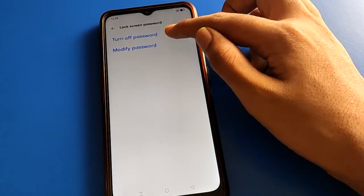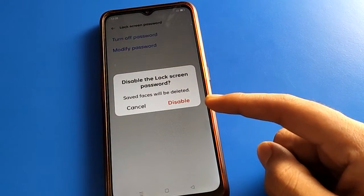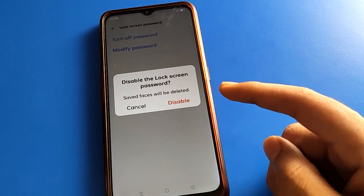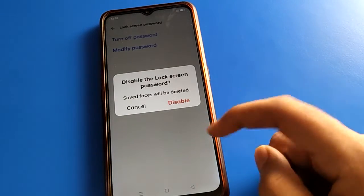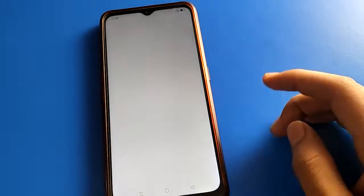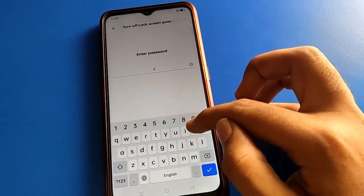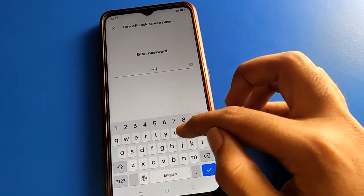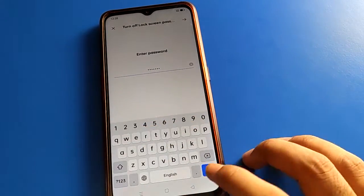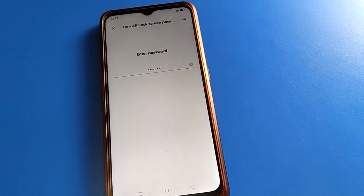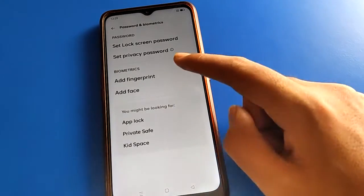After entering the password, select the 'Turn Off Password' option. Once you do this, if you have face unlock and fingerprint unlock set up, those will also be deleted automatically. Click the disable option, enter your password, and the lock screen password will be removed. Face unlock will also be removed automatically.